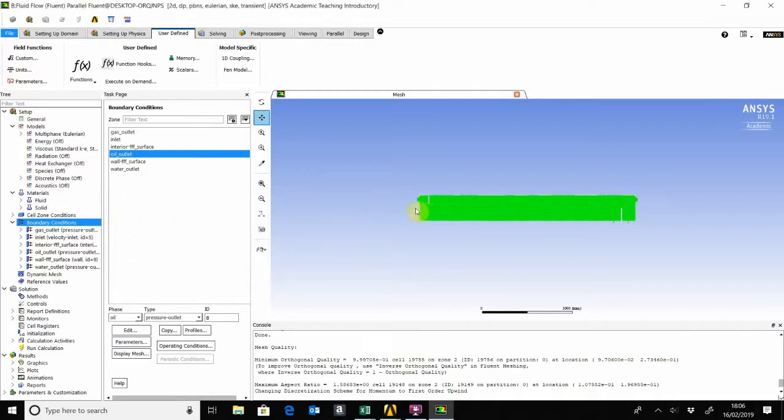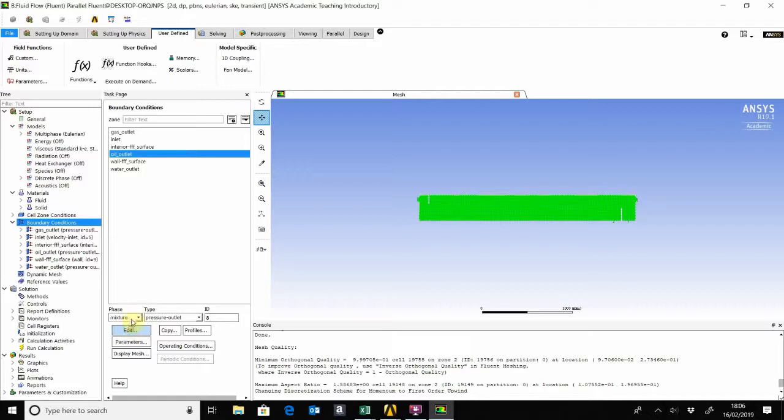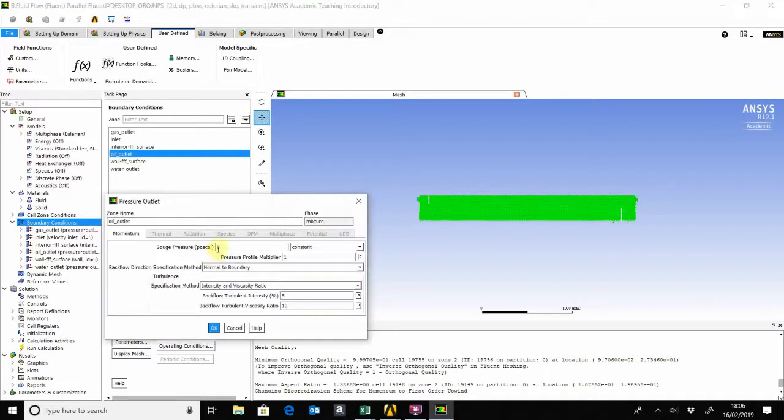You can actually use, you know, easily calculate the pressure based on the liquid levels that you're interested in. For this, I found that about 1500 is quite decent.